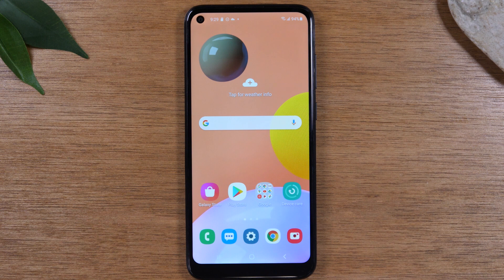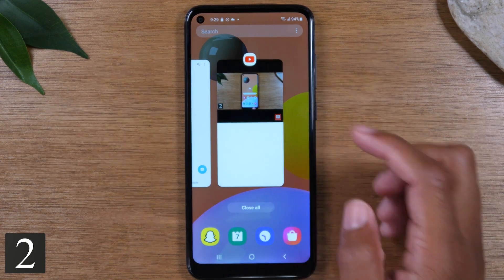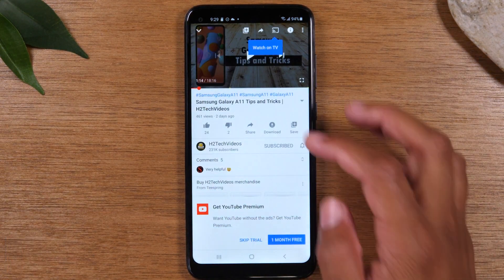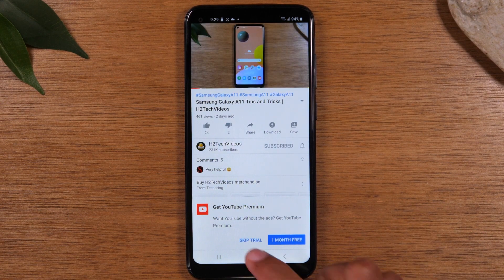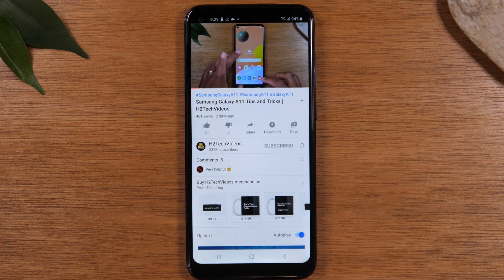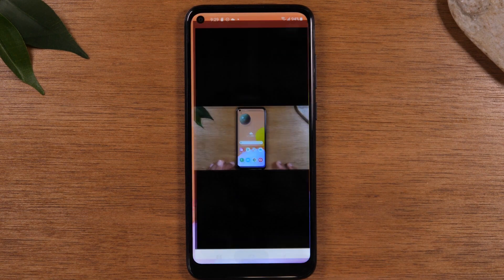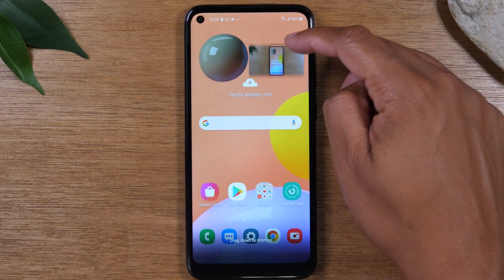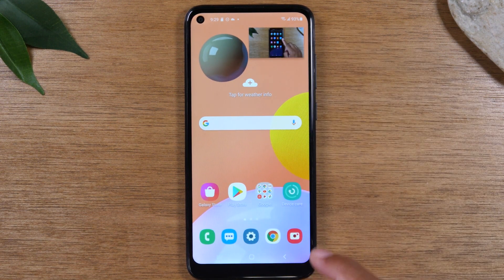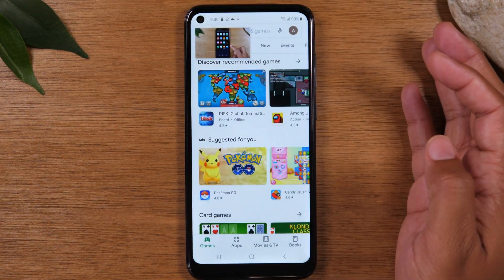The next feature is how to use picture-in-picture video. Maybe you don't want a video at the top of the screen but you do want it playing while you do something else. Go to YouTube or any video app, make sure the video is playing, then hit your home button. That will open your video in a pop-up picture-in-picture screen and you can open another app while your video continues to play in the corner of your screen.